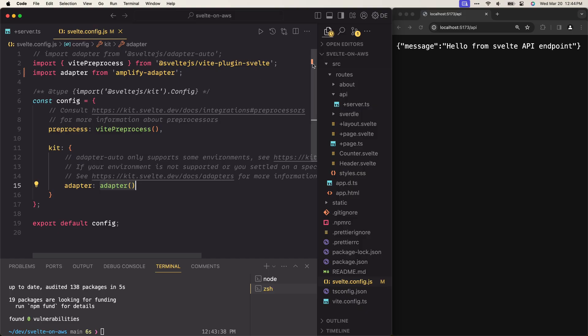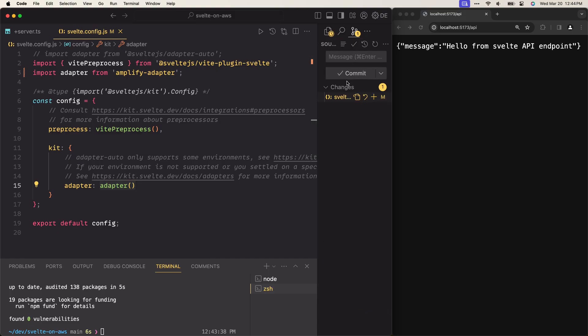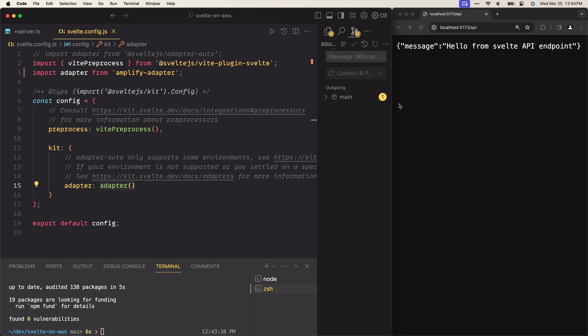Once we've done this configuration, the next step is to push this project to GitHub so we can get it ready for deployment. To push it to GitHub, all you need to do is provide a commit message — let's say "adapter added" — then commit and push to GitHub.